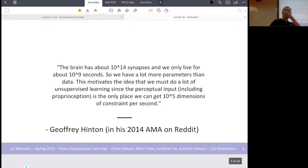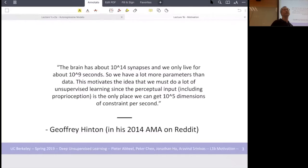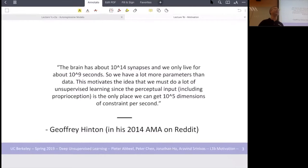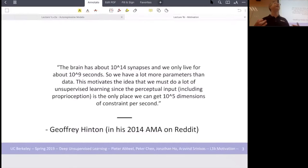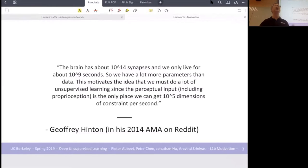Most of the time we are learning from data in an unsupervised manner. If we think we need something like 10 to the fifth dimensions of constraints per second — those weights being set in our neural networks are set at a phenomenal rate because we're being exposed continuously and our brain chemistry is changing to accommodate it. So there's no way supervised learning alone accounts for all human learning.